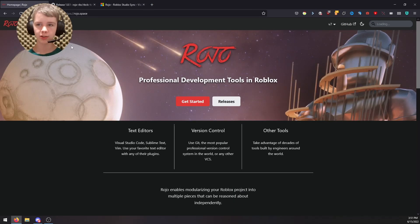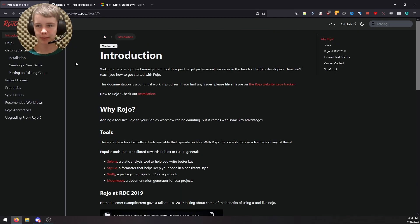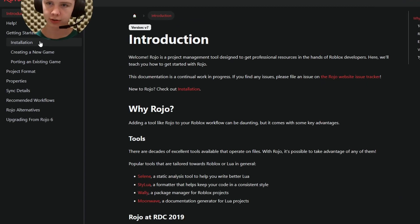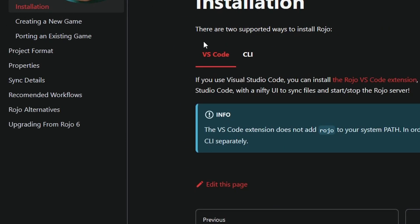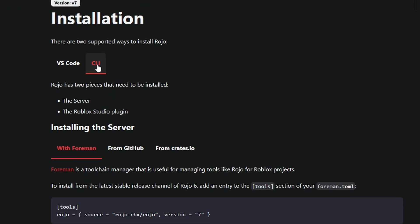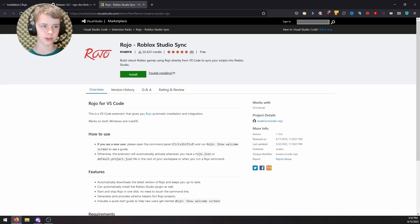First, go to roho.space — this is the main page for Roho. I'll leave a link in the description in case it changes. Go to the installation section; I'll be using Visual Studio Code. If you're not using VS Code, you may be able to use the CLI but that's more difficult. Hit the link there and it'll take you to the VS Code extension — I'll also leave that in the description.